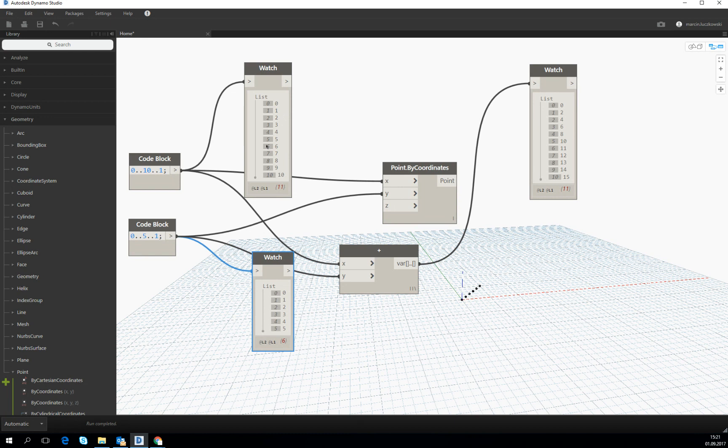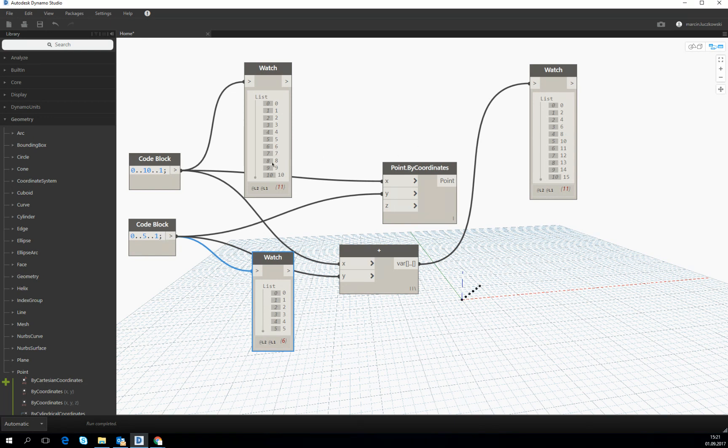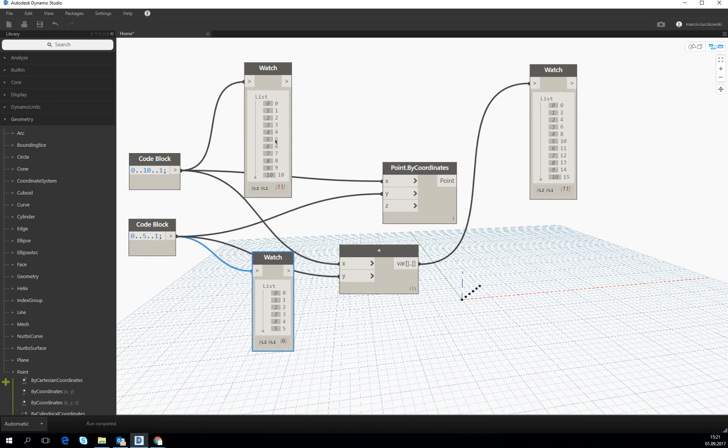But what happened with the sixth item? We see that he added the last item of the shortest one to the next items in the longer one. So we see that he added this five to the ten, nine, eight, seven and six.